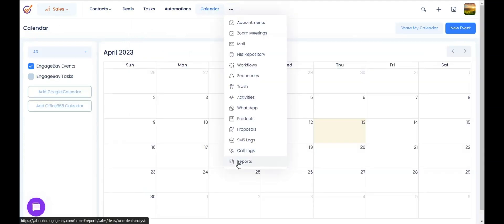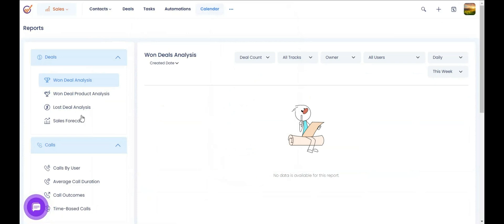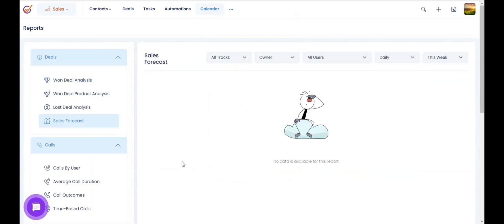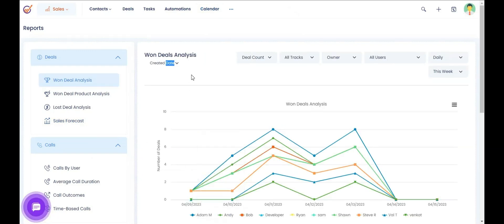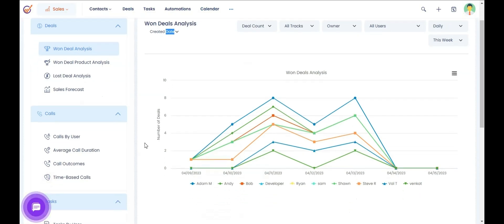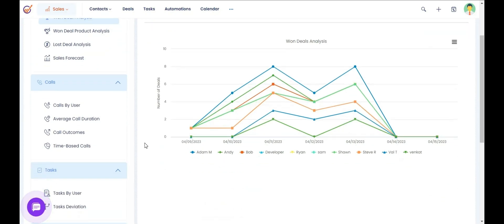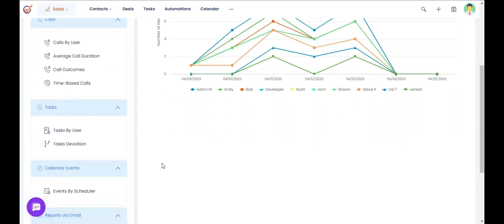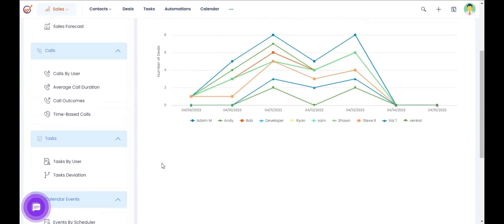You have different reports you can generate for your sales team performance — like deal analysis, lost deal analysis, and sales forecast. If you integrate Twilio for calling, we have calling features available through that platform as well. If you have your team make calls from within EngageBay, you'll be able to see all the call reports along with task deviation reports based on how many tasks are being assigned daily, whether they're working on all tasks, and if anything is pending.